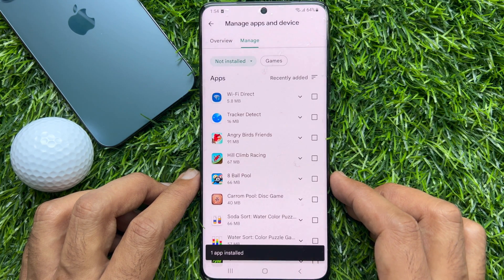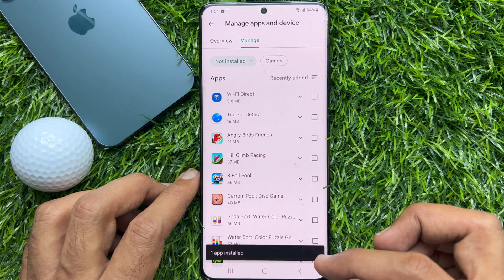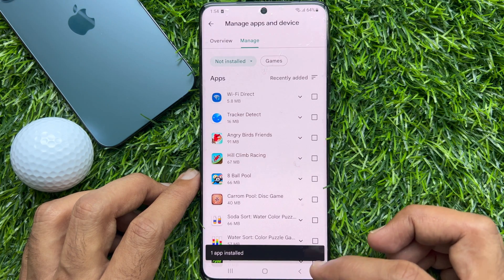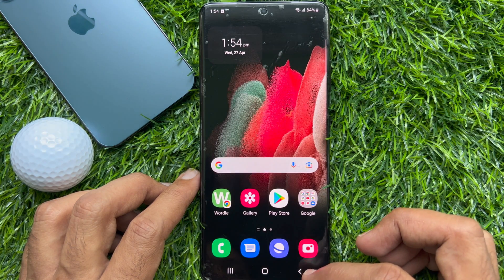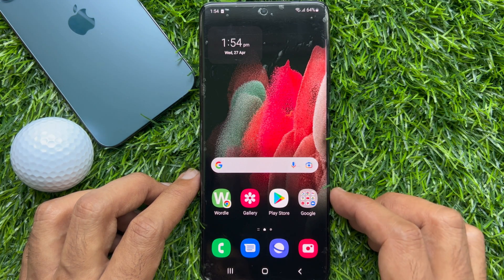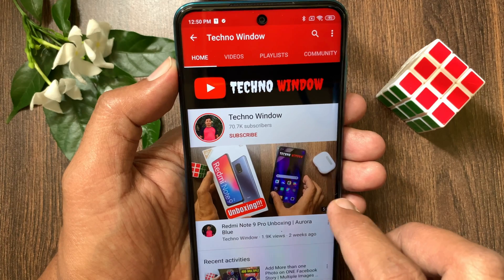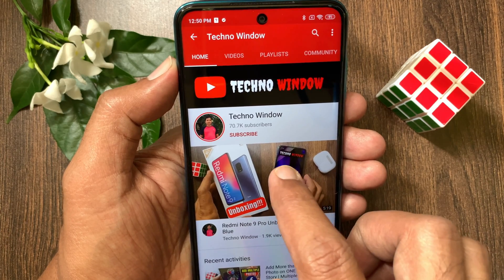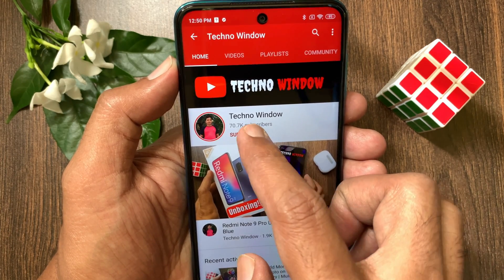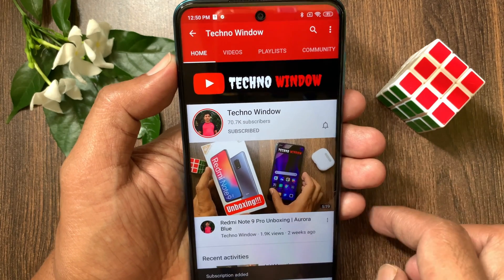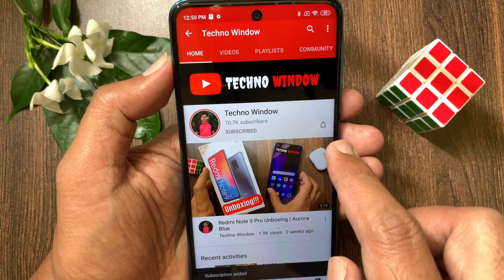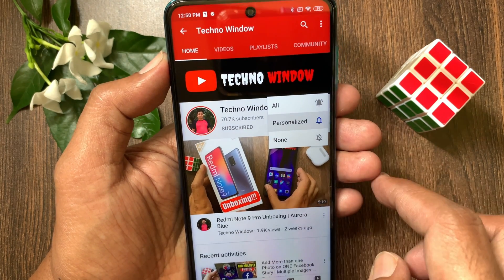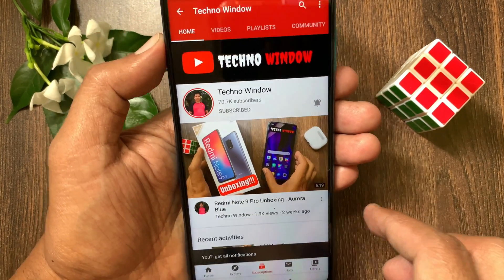That's it. These are the steps to see recently deleted apps on an Android smartphone. Hope this video helped you. Please subscribe to my channel by tapping the Subscribe button, and also tap the bell icon to receive notifications about all new videos.